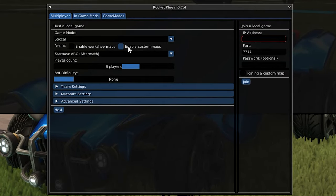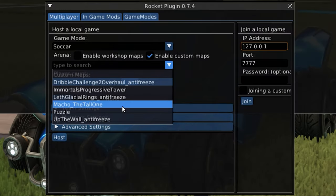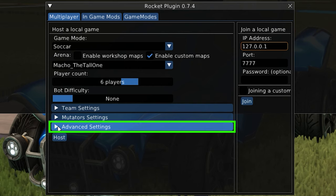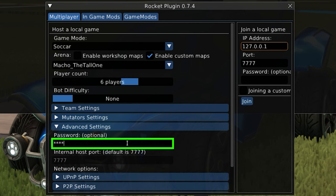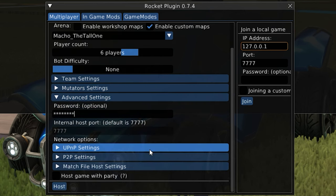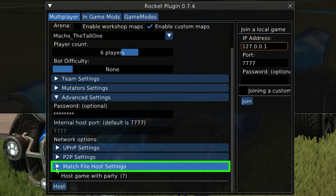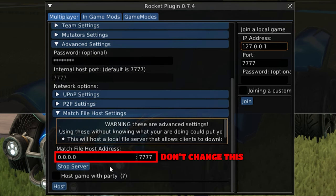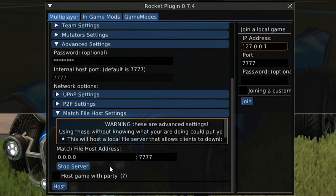Once you've got a custom map selected and any settings or mutators are set to your liking, open the Advanced Options tab and set a password for your server. Lastly, drop down the Match File Host Settings tab and click the Start Server button. Leave the match file host address and the IP at default, because this lets anyone join the lobby and download the map temporarily from the host so they don't have to go downloading the map for themselves.